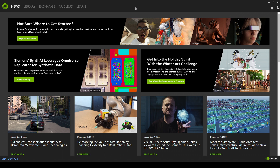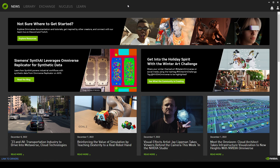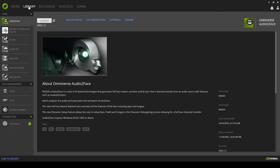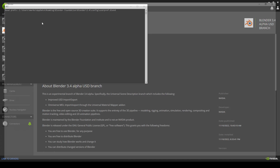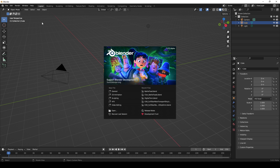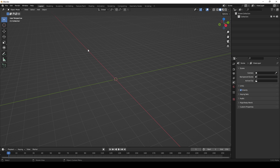There are three things that you need to rig a character's face very quickly. One of them is Omniverse, and this is what we're looking at at the moment. Once you're in Omniverse in the library, we need Audio to Face. We need their version of Blender. Click on Blender, go launch and install if you haven't already, and let's get right into it.